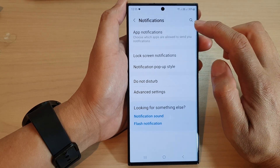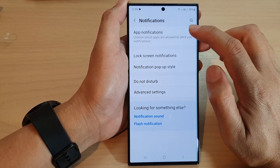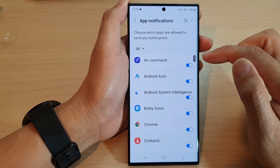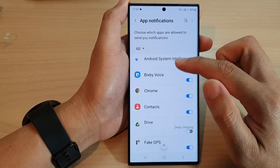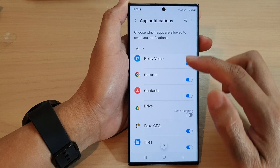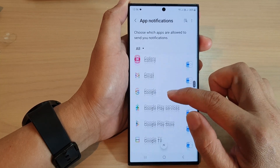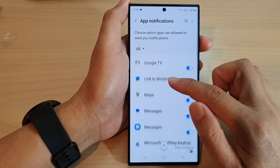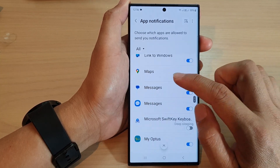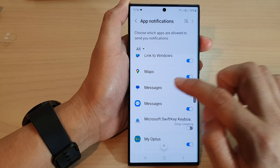Then tap on app notifications. In here, tap on the app that you want to change — so I'm going to go down and open up Messages.